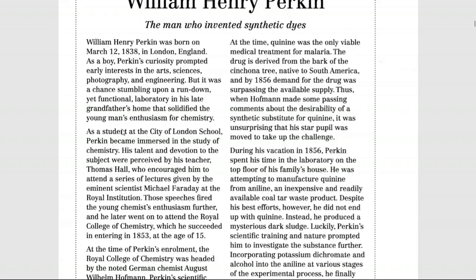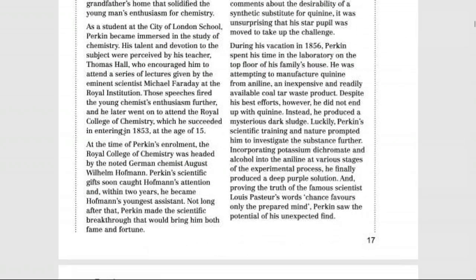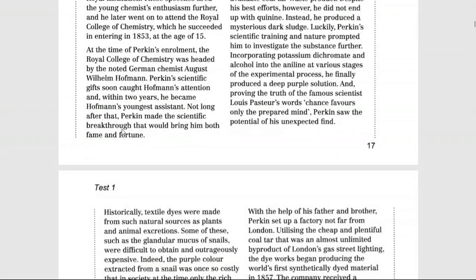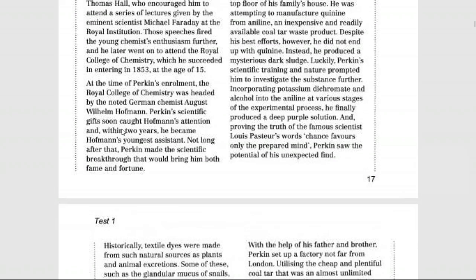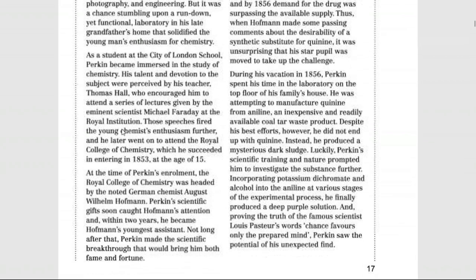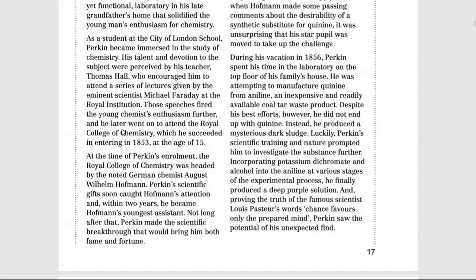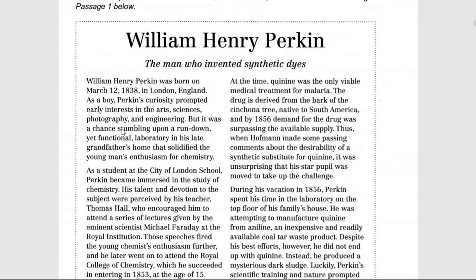Is paragraph mein bhi ek question hai. Jab Perkin ne enrollment ki, Royal College of Chemistry ko ek German chemist August William Hoffman head kar rahe the. Hoffman ne Perkin ke scientific gifts ko pehchana. Kuch arse baad, Perkin Hoffman ka sabse kam umar aur zehen shagird bana aur uska assistant ban gaya — yeh yaad rakhein ke Perkin, Hoffman ka assistant tha, na ke Hoffman, Perkin ka.